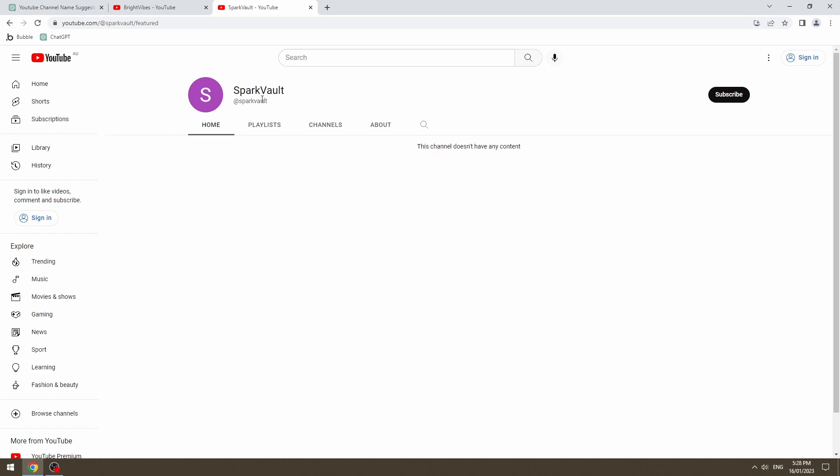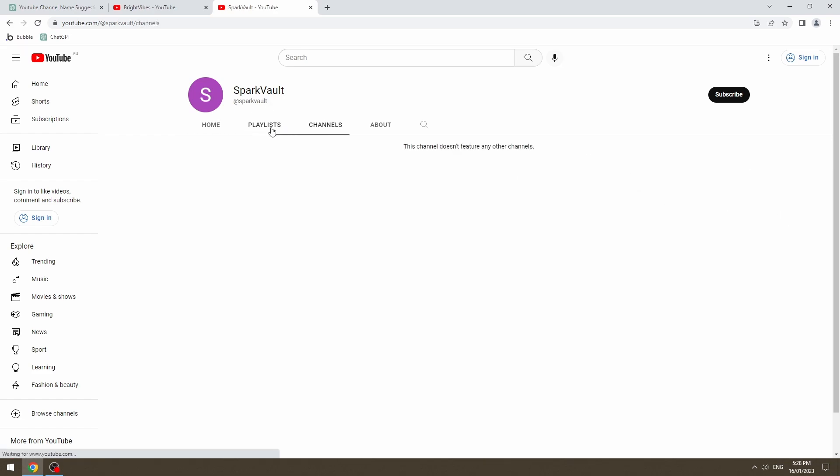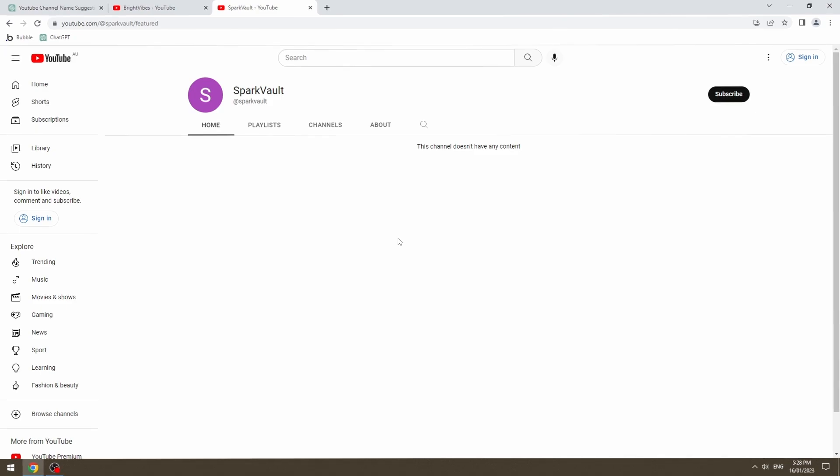SparkVault, not taken. Channel created today. No content. No subscribers. This is where we're going to be putting all of our videos.